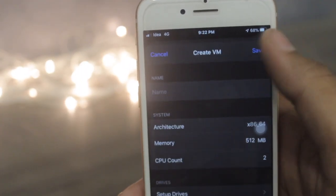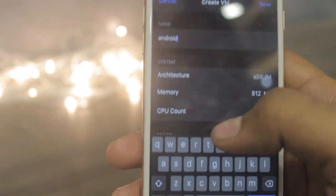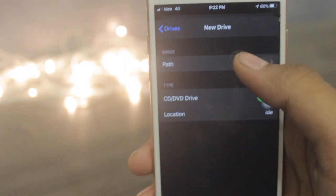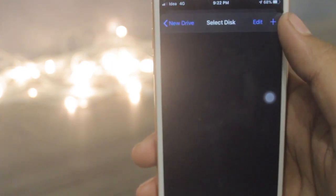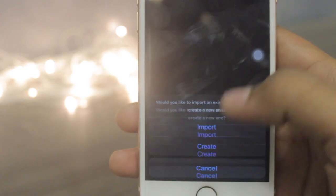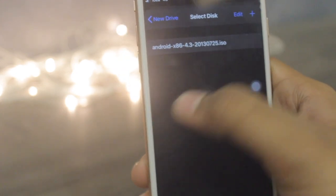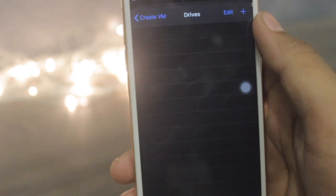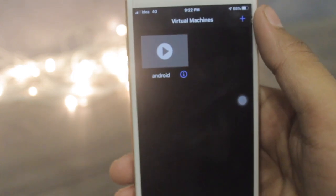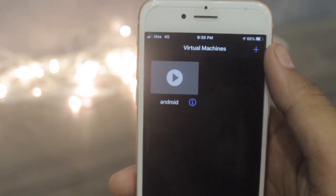Once you are done with all the process, open the UTM app, click on the plus icon and give it a name — I'm naming it Android. Scroll down, search for Drives, click on it, click the plus button, click Path, and search for your ISO file by clicking the plus icon and click Import. Here's my Android file — click on it and it will appear. Then click back, back, back, and hit Save. As you can see, the Android ISO file is now set up.